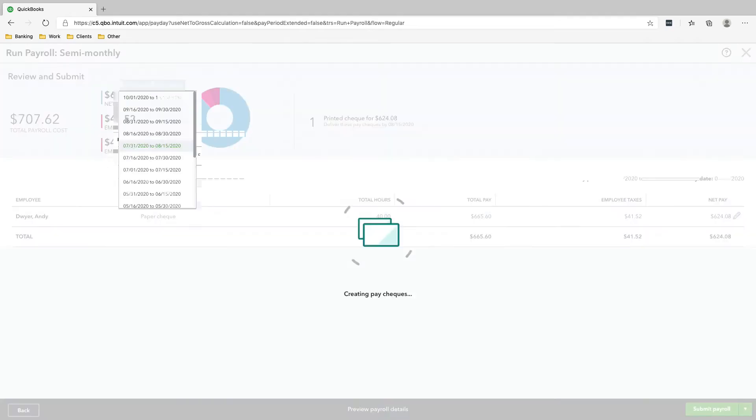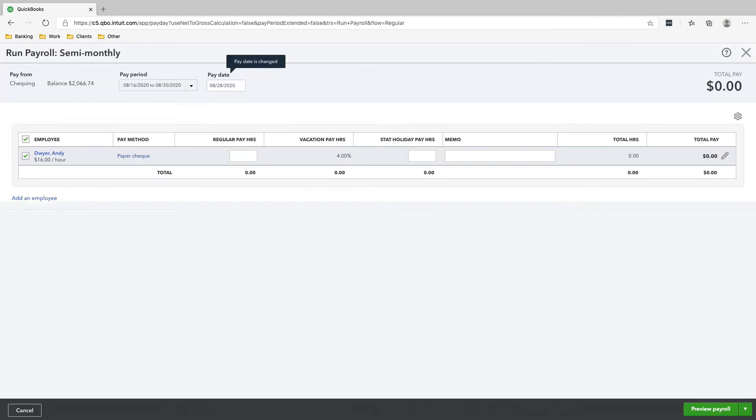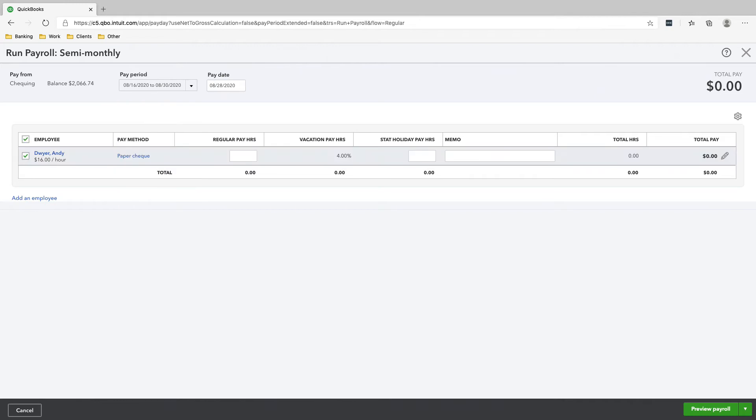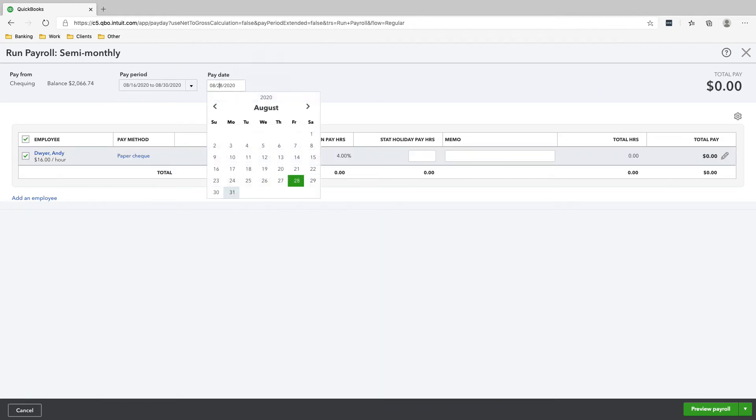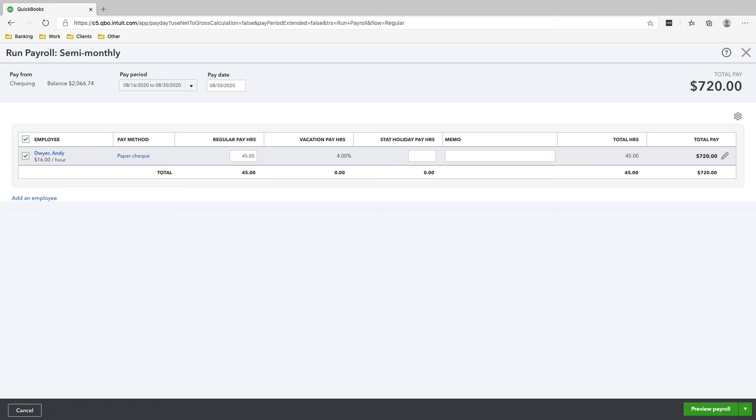And this time it is for August 16th to August 30th and our pay date is August 30th. And again, these last two weeks Andy worked 40 hours. Let's say 45 instead of the 40 hours. So 45 hours. And then we'll click Preview Payroll.